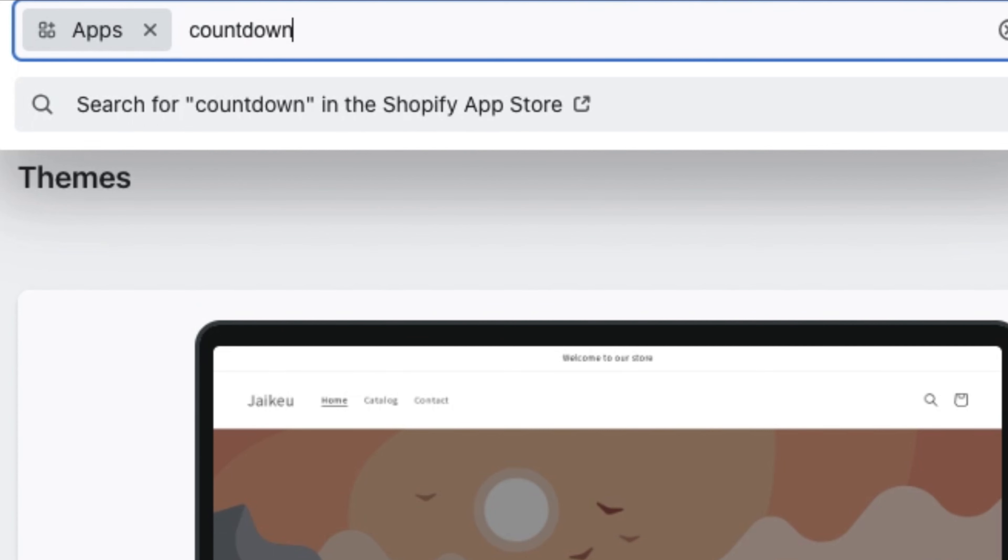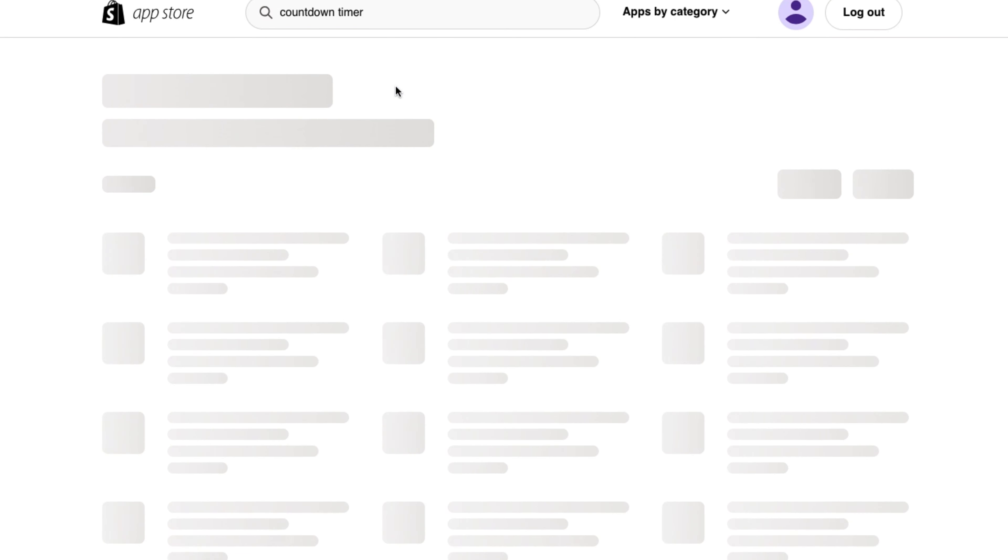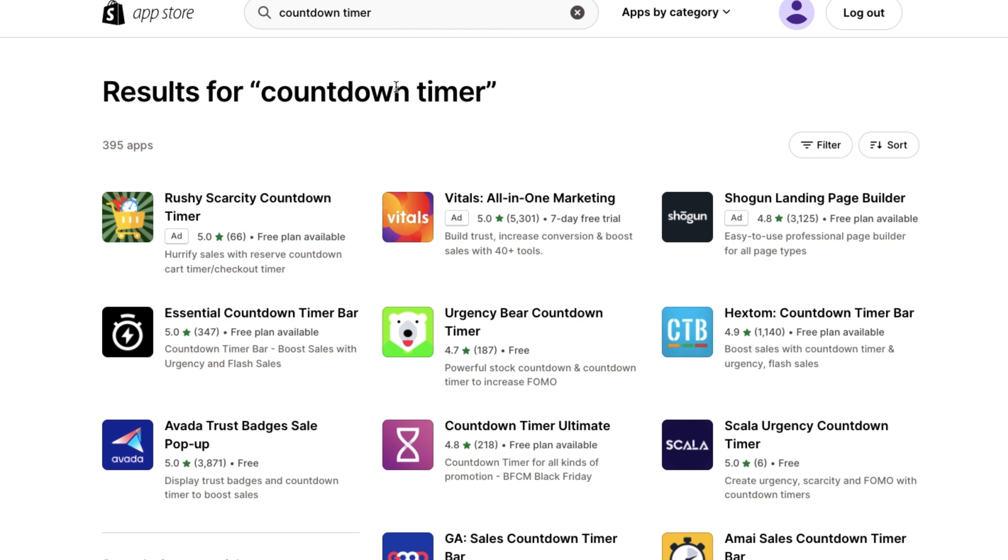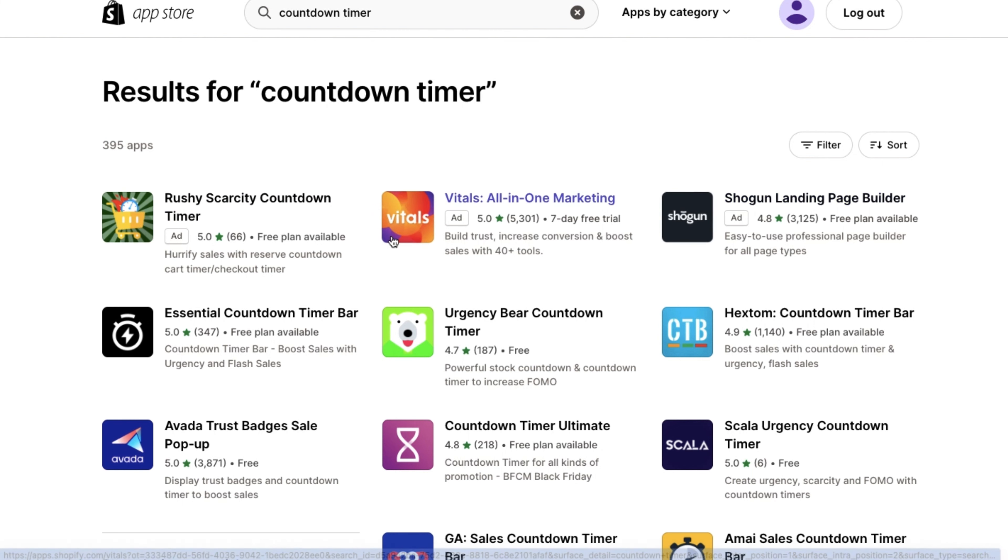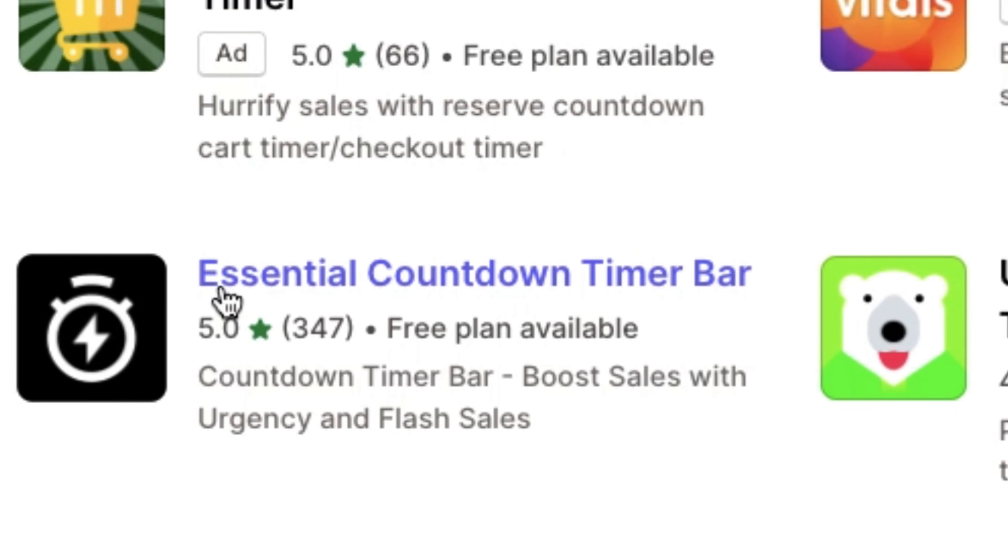Once we've seen all the different countdown timer applications that Shopify store offers, let's choose the essential countdown timer bar.